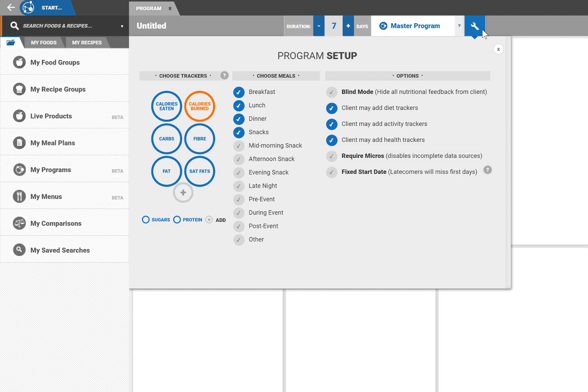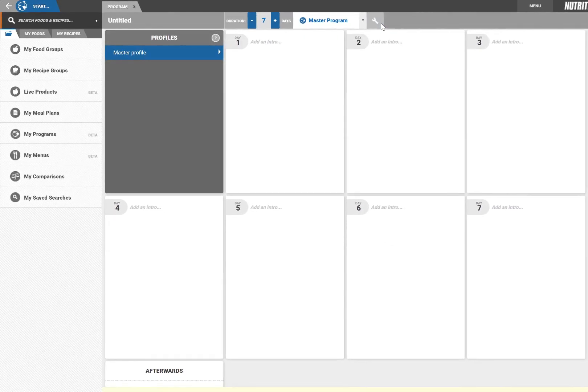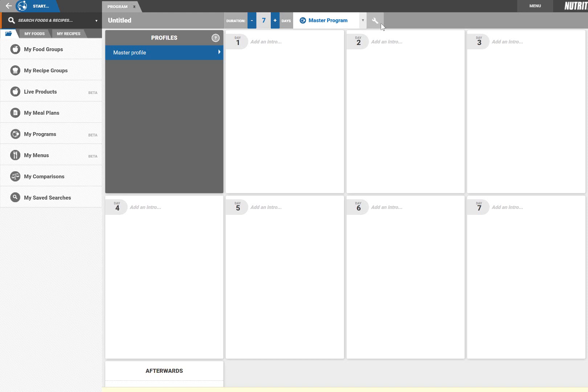Now we're ready to start adding content to the program. As you can see each day is presented as a tile. Additional days can be added using the plus button at any time or by typing the number of days into the box.